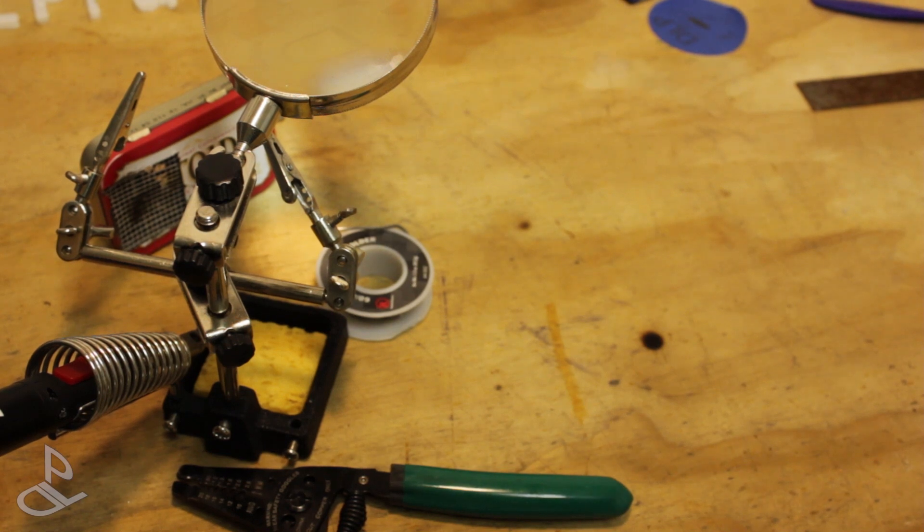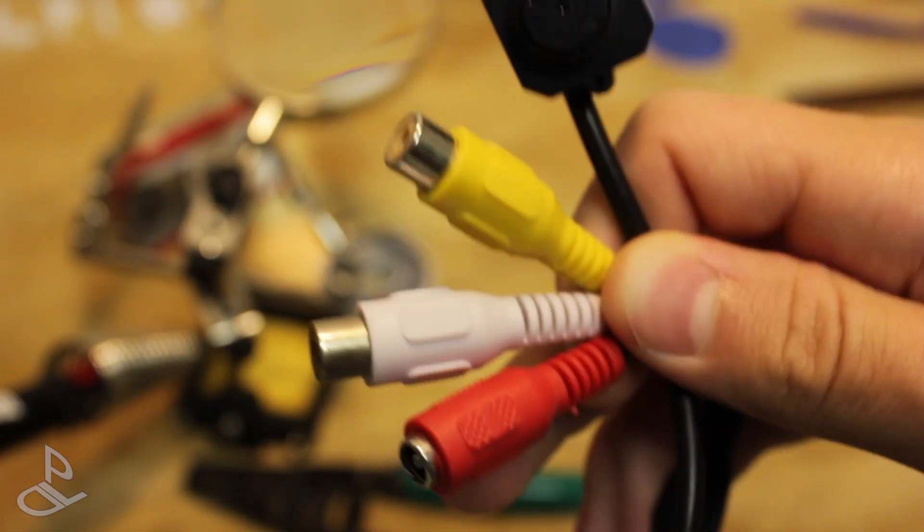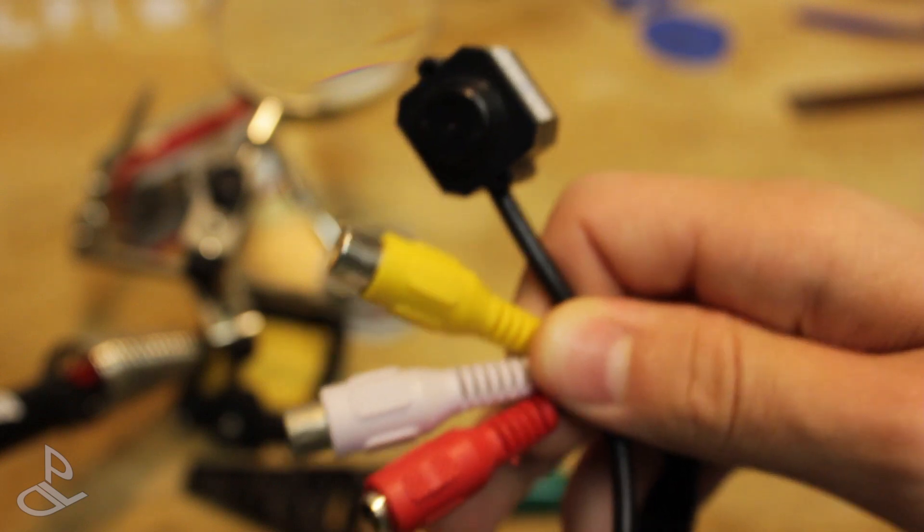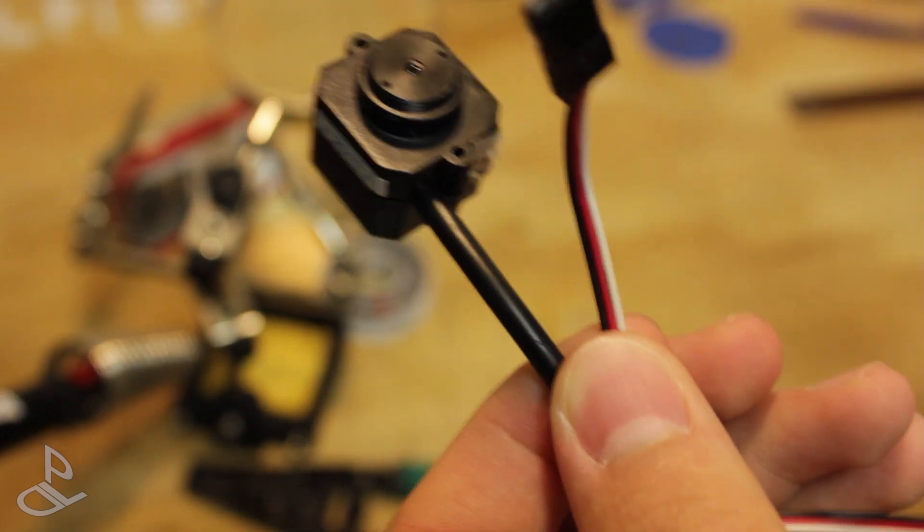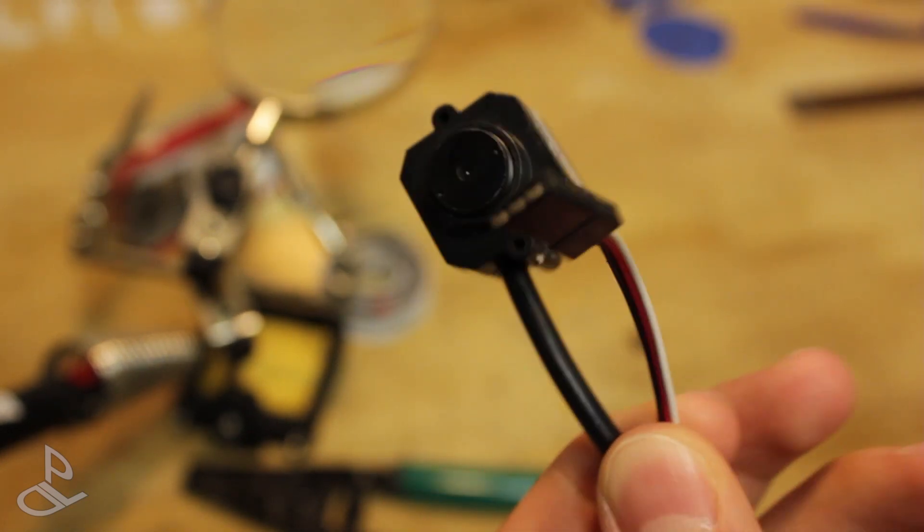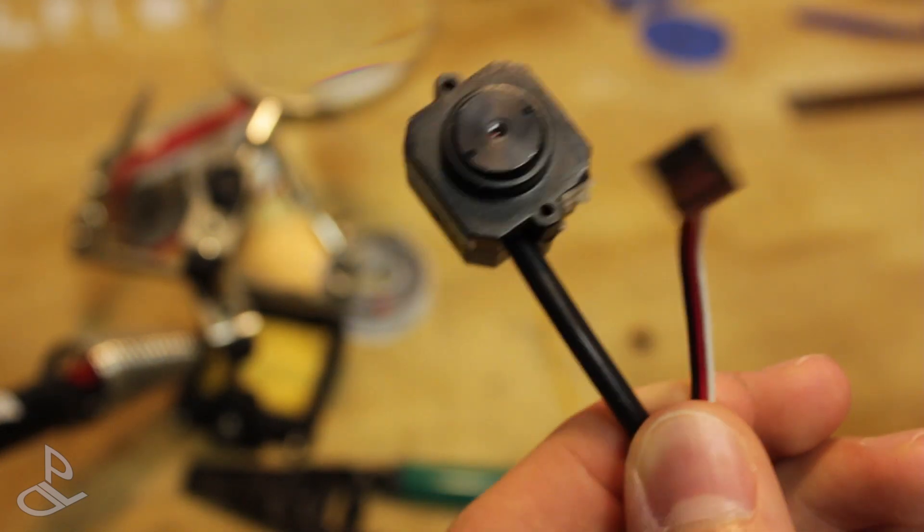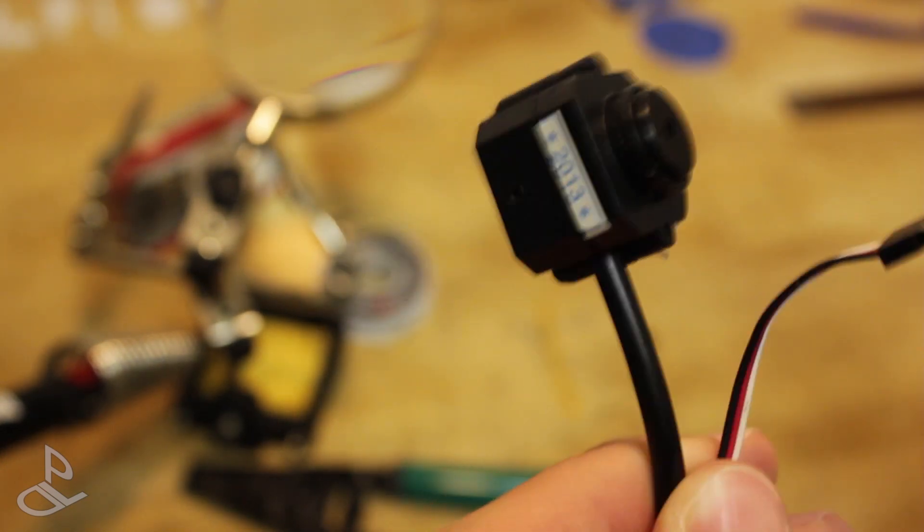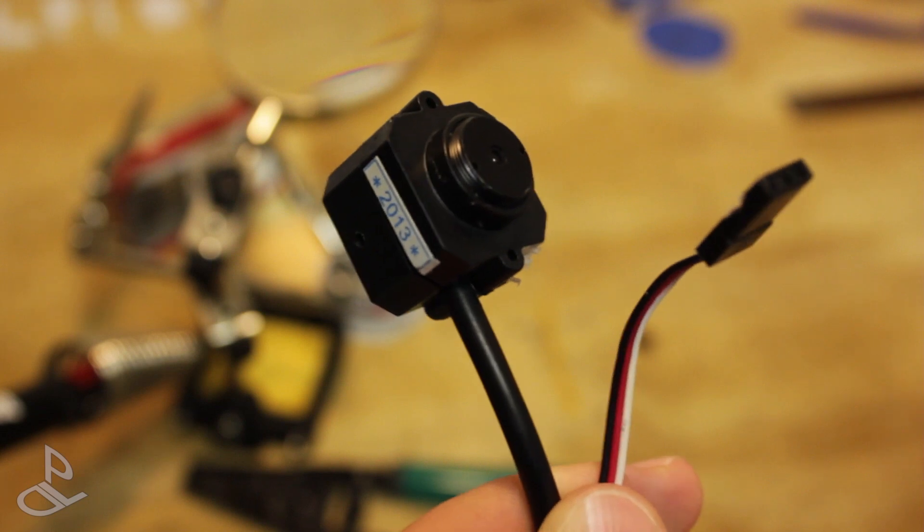In today's instructional video, I'm going to show you how to make an easy $10 FPV cam. Let's get started.